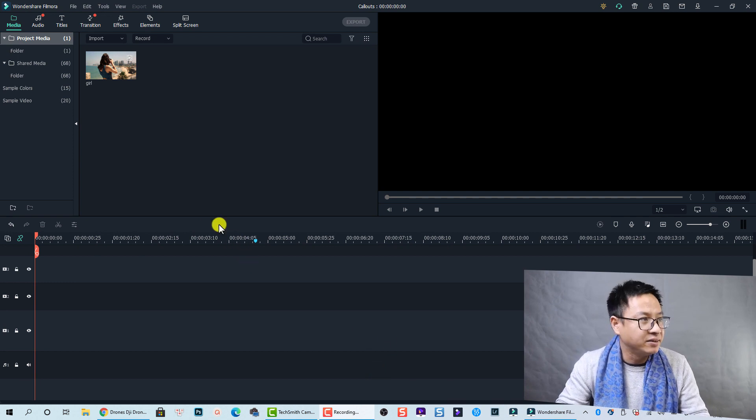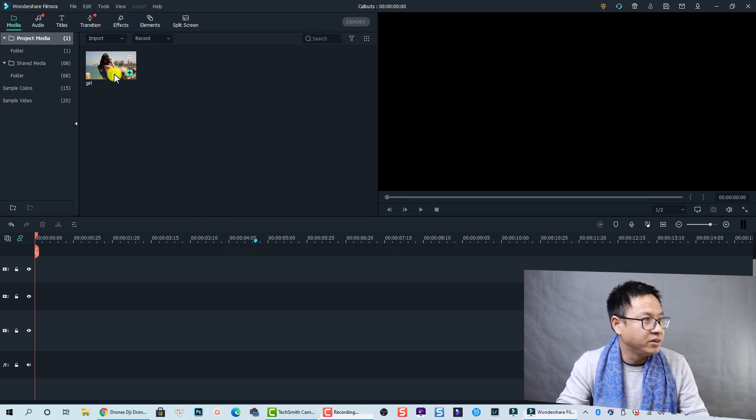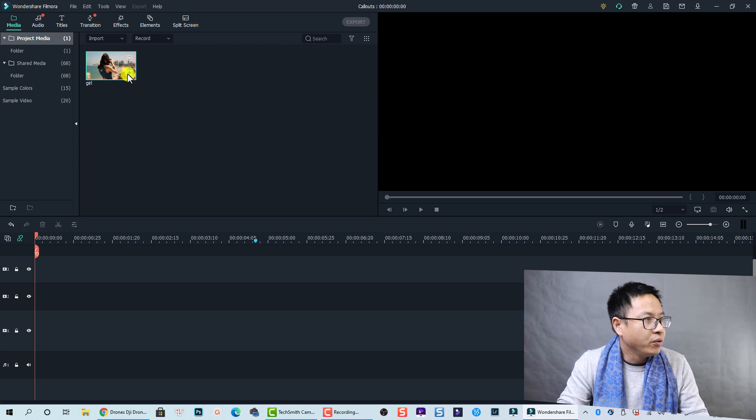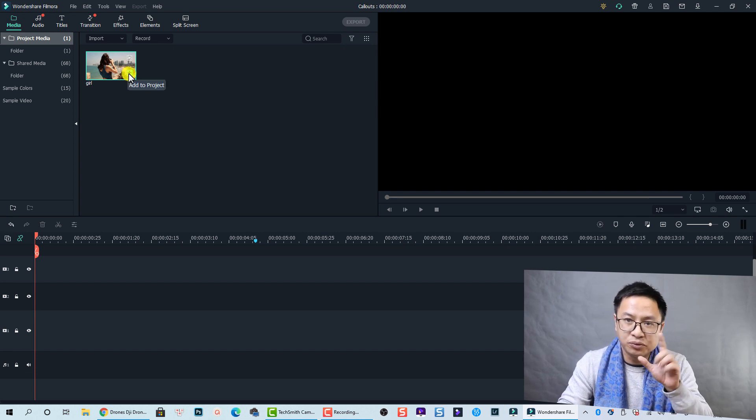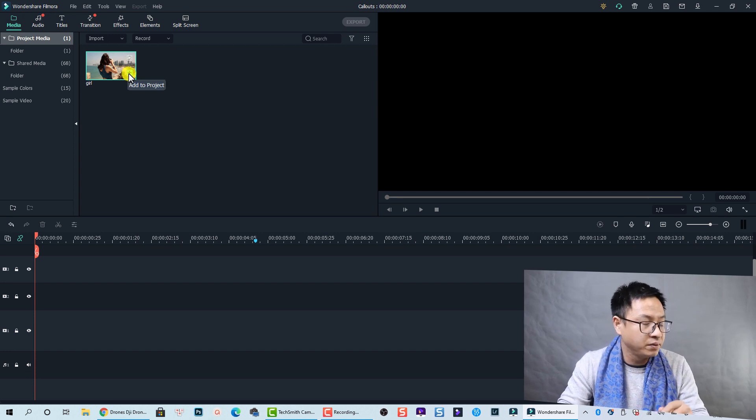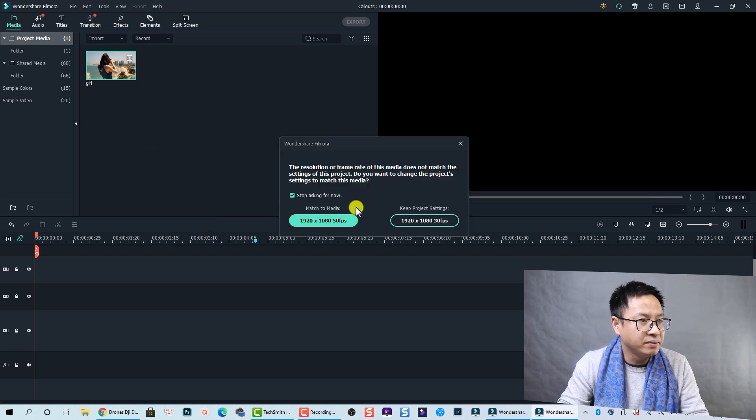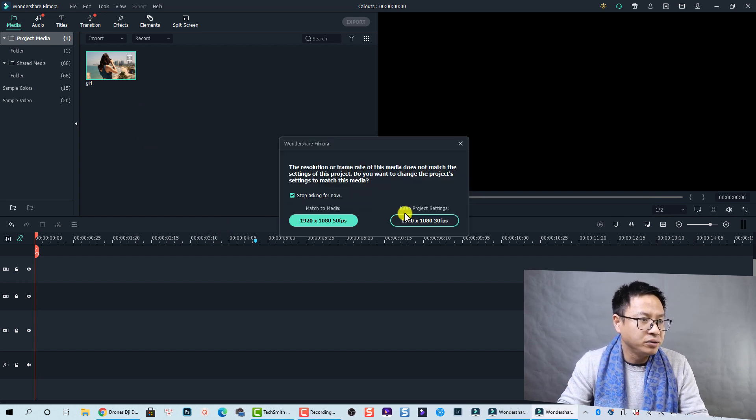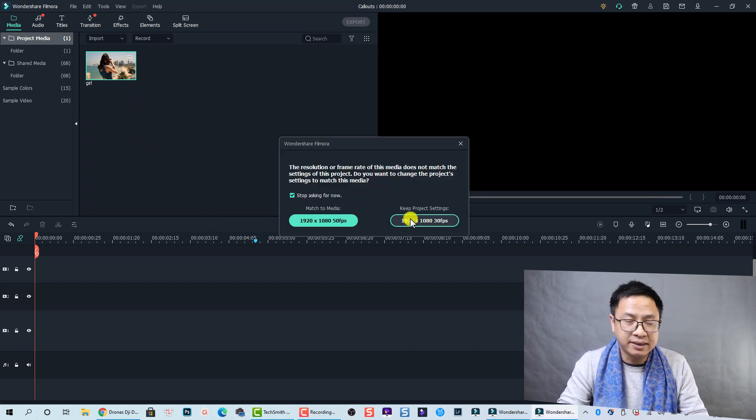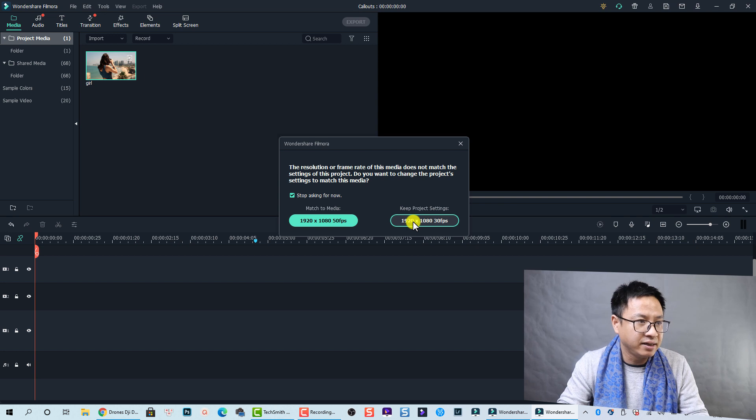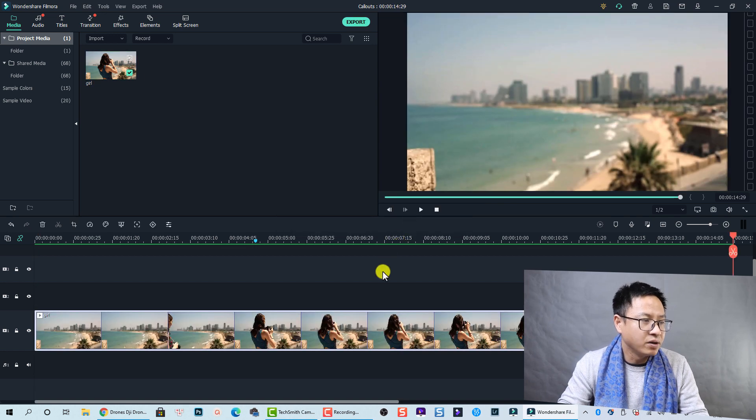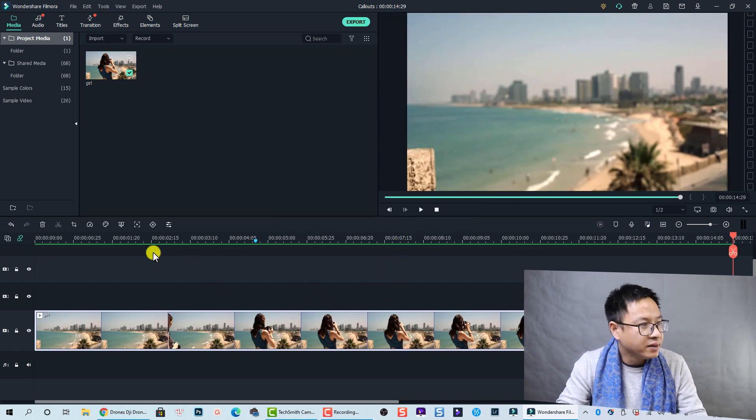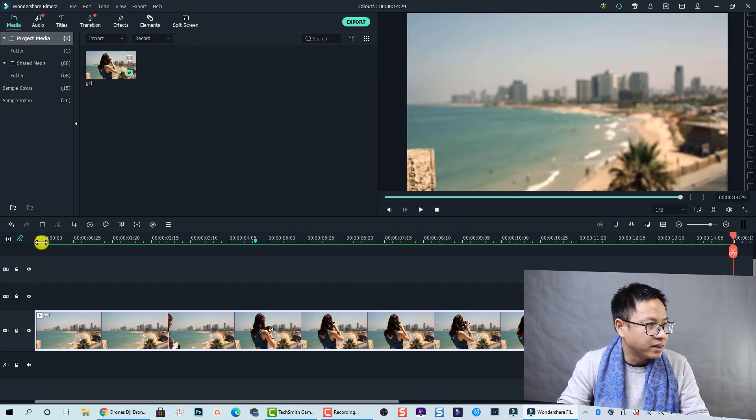Alright, let's go to the screen. So here I am inside Filmora 10. Let's use this clip as an example. We need to bring it to the timeline. Let's click on this button to add it to the timeline, and then we're going to keep our project setting.